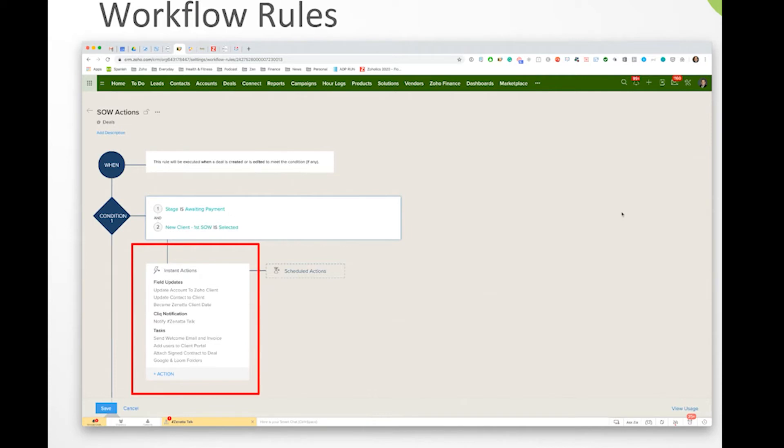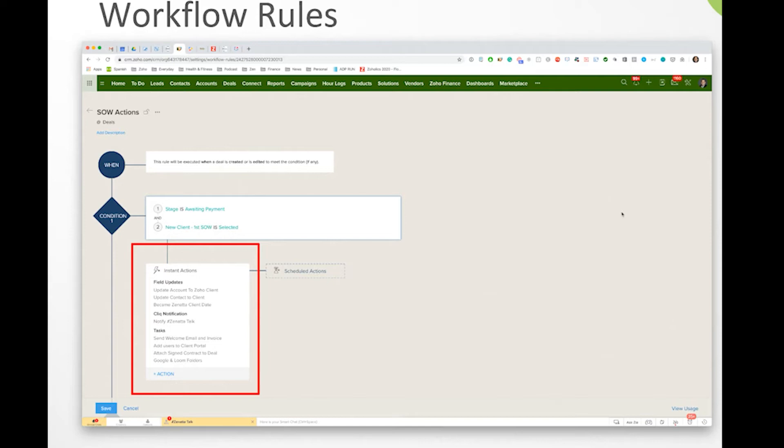So basically, the structure is what trigger do you want? So we had a trigger of if a record is created or edited, then we have a criteria where we say if the record is created or edited such that the stage is awaiting payment and this checkbox is selected, then we want to do these set of actions.